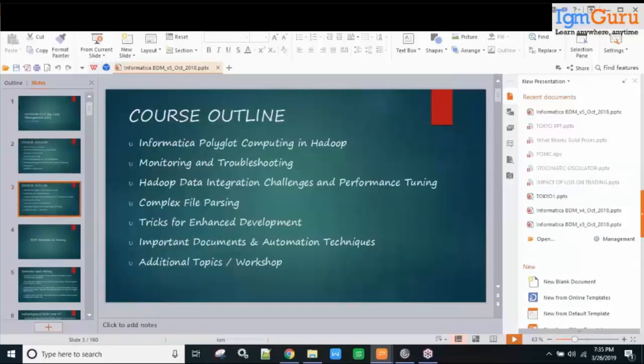A student asks: are we covering anything to plug in with Hadoop environment or any other data source? The instructor confirms: yes, in this course we will definitely work with HDFS and Hive.